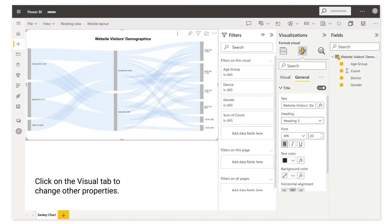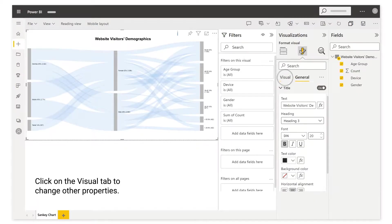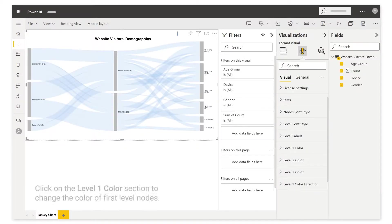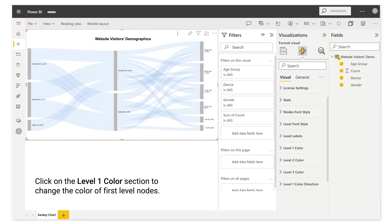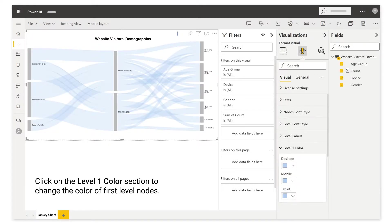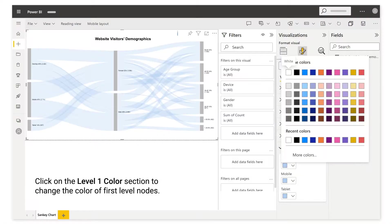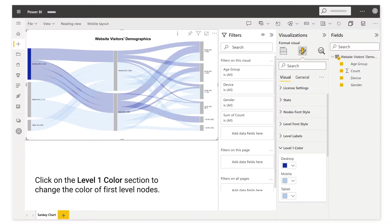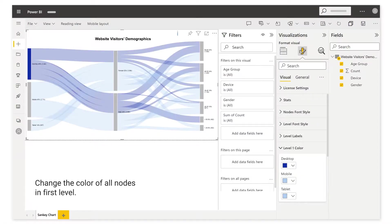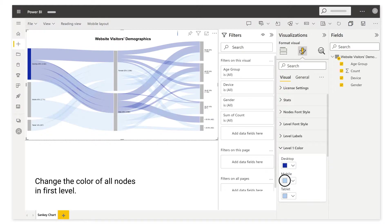Click on the visual tab to change other properties. Click on the level 1 color section to change the color of first level nodes. Change the color of all nodes in first level.